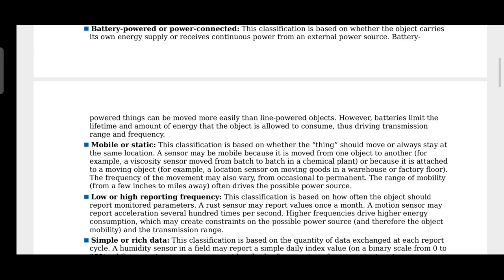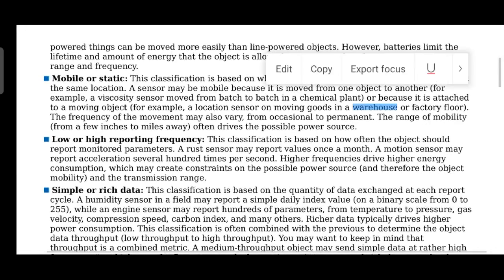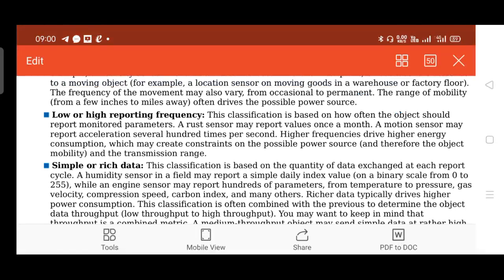Another classification is low or high reporting frequency — that is, when the data should be triggered and sent to the concerned person or authority. There is also classification based on simple or rich data, referring to the quantity of data exchanged at each report cycle.